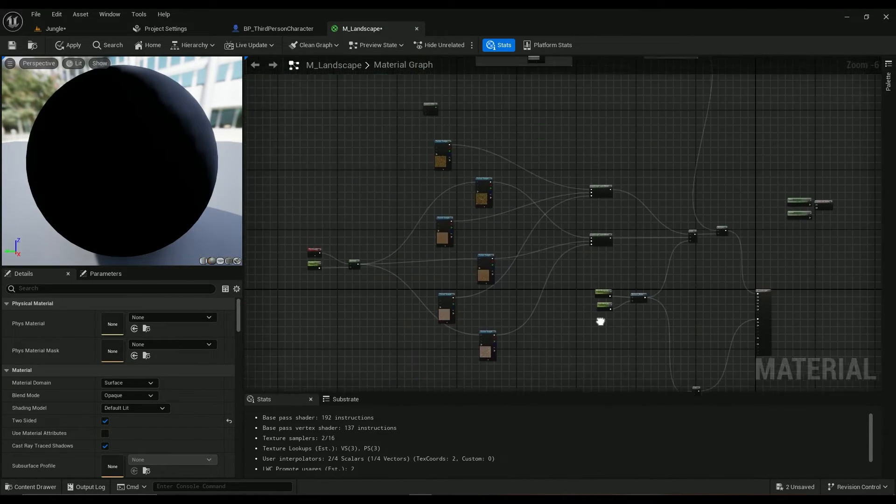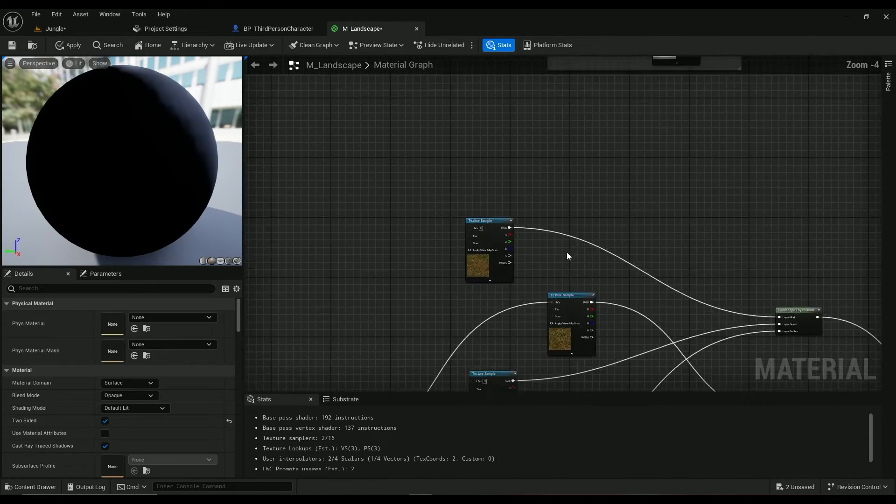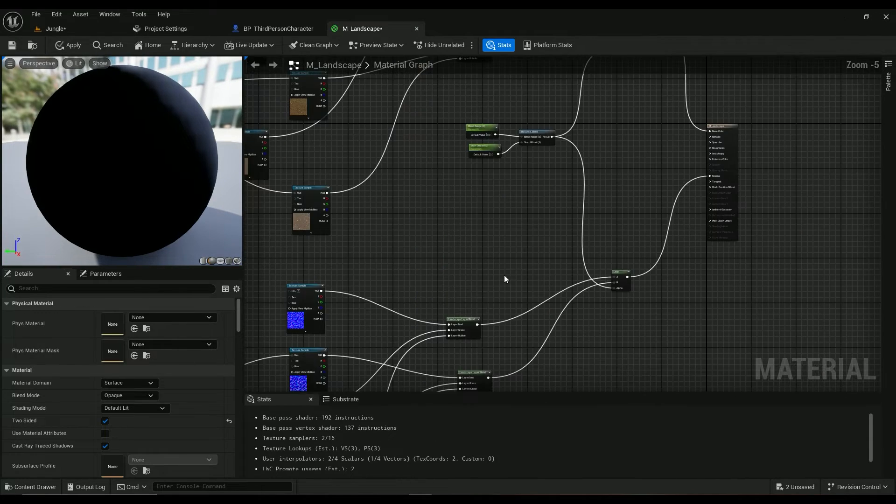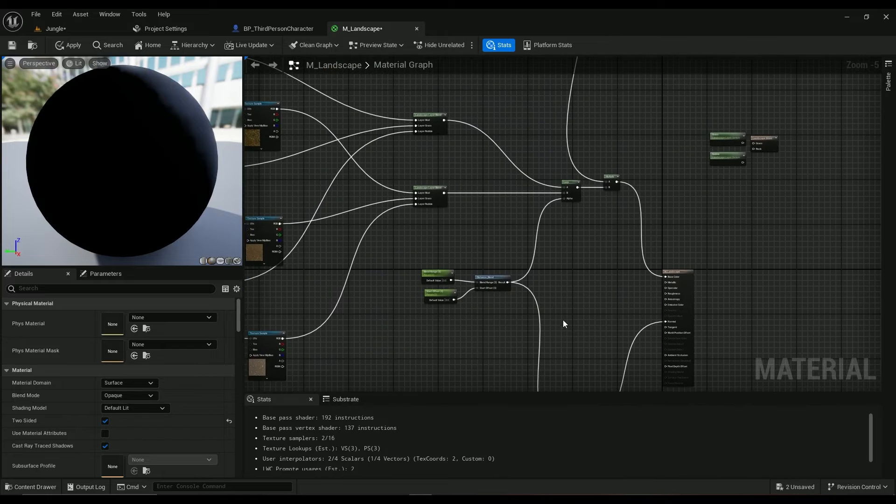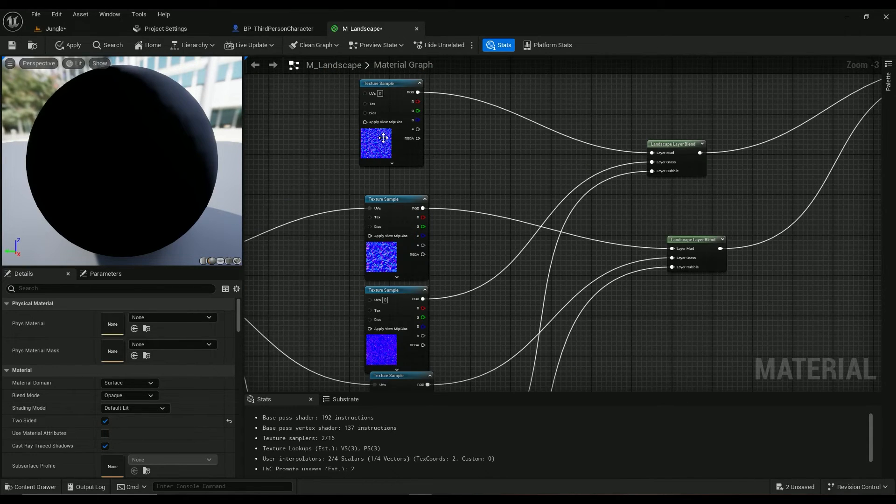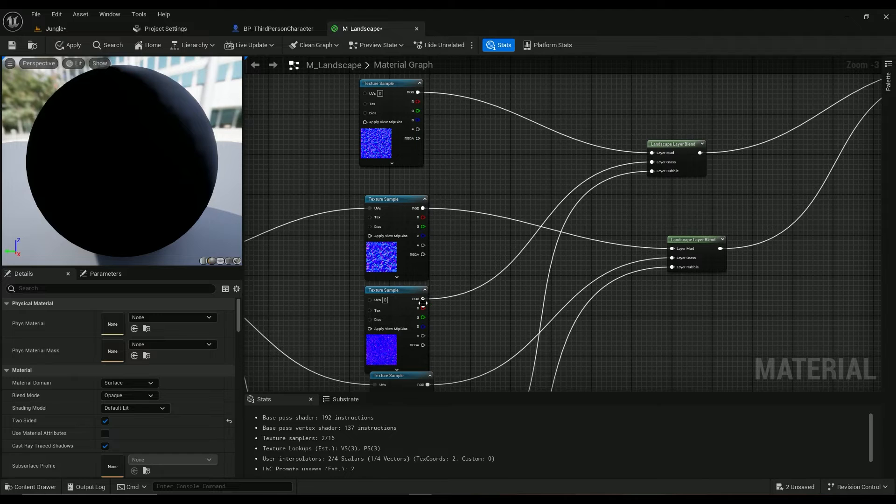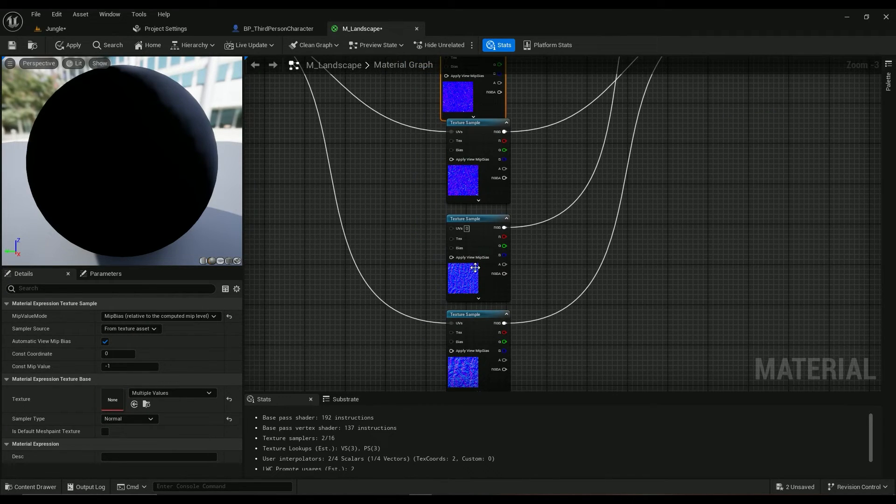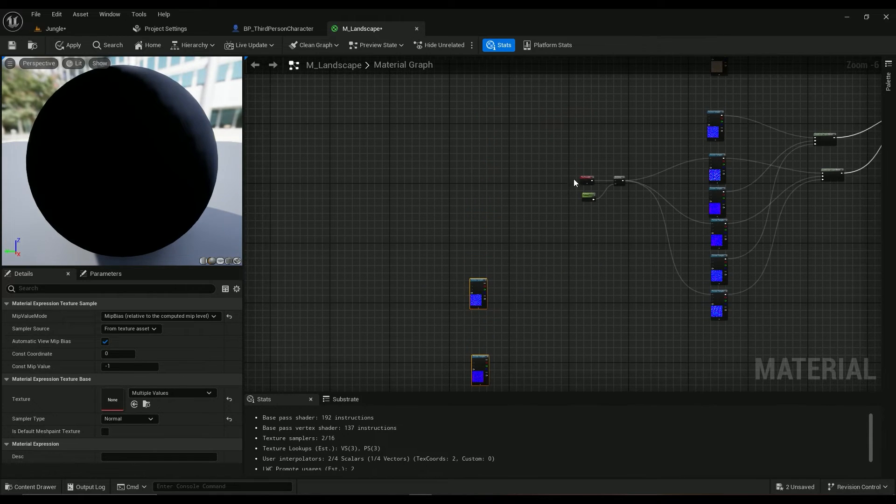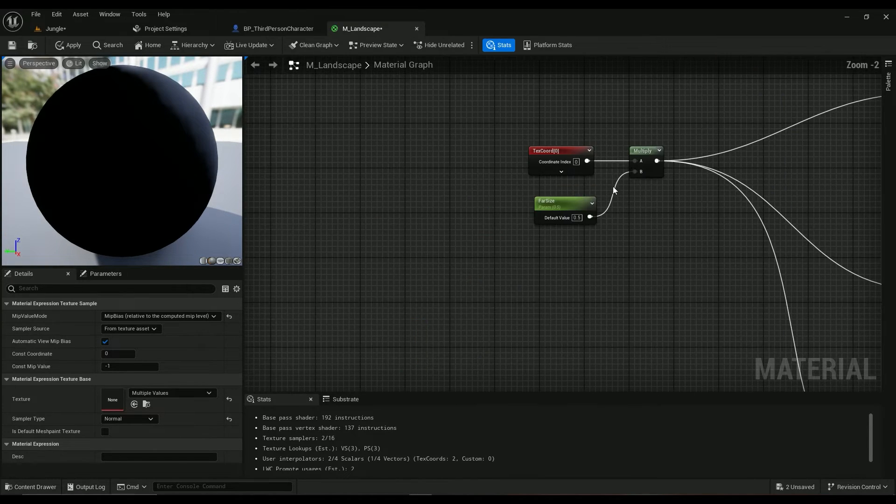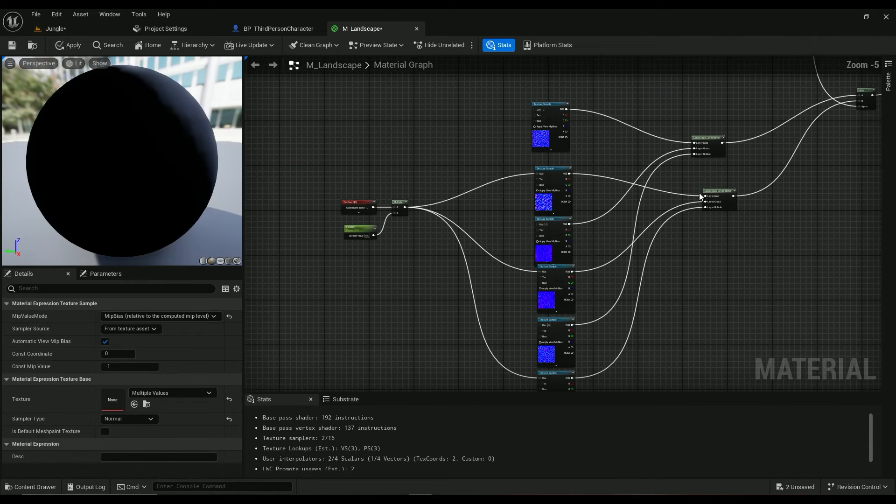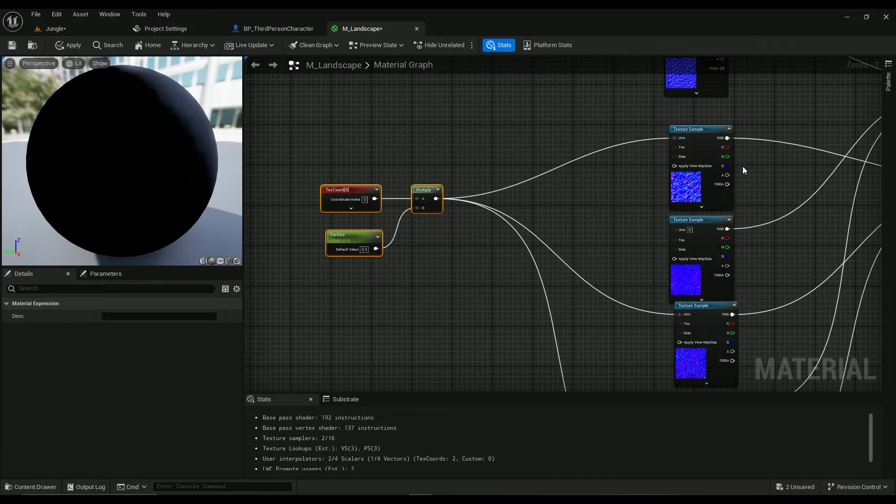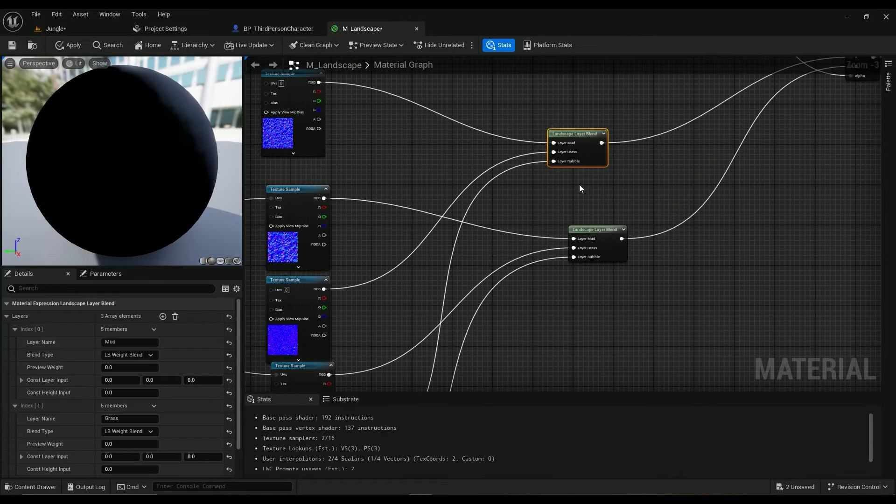If you're using base color and normal map and ambient occlusion and everything, you should be doing this for every layer that you have. For example, we have the base color, we have the normal map, mud, grass, rubble. We have to select them, Ctrl+C, Ctrl+V, and do the same steps, do the same process for them all over again.